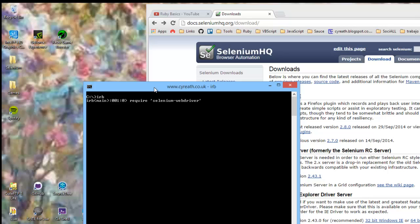WebDriver, let's make sure we spell that correctly. And IRB just says true. And it's like, fine, I've got it.